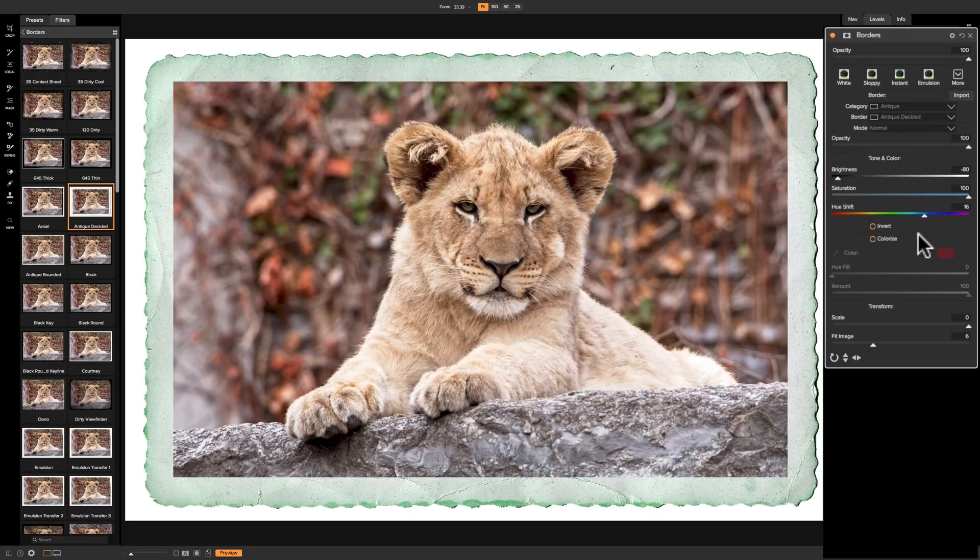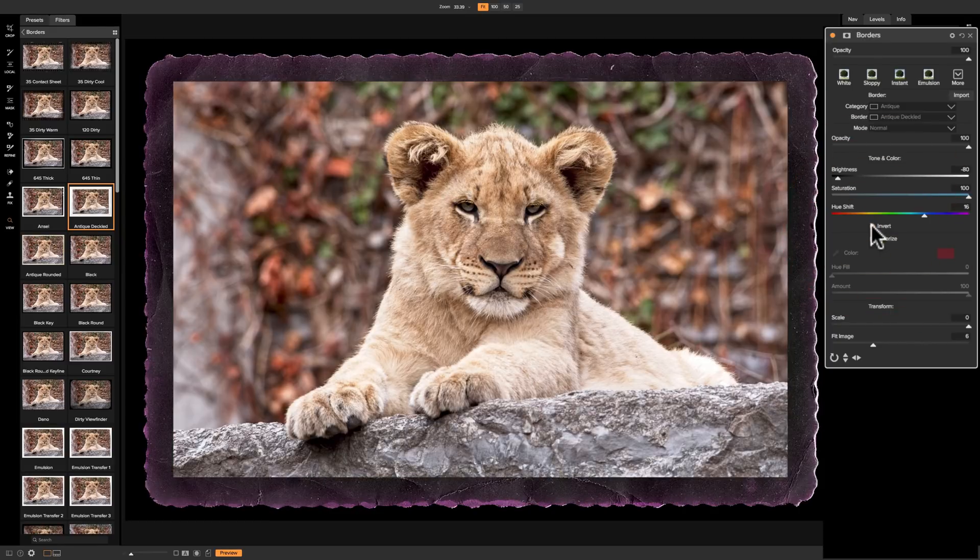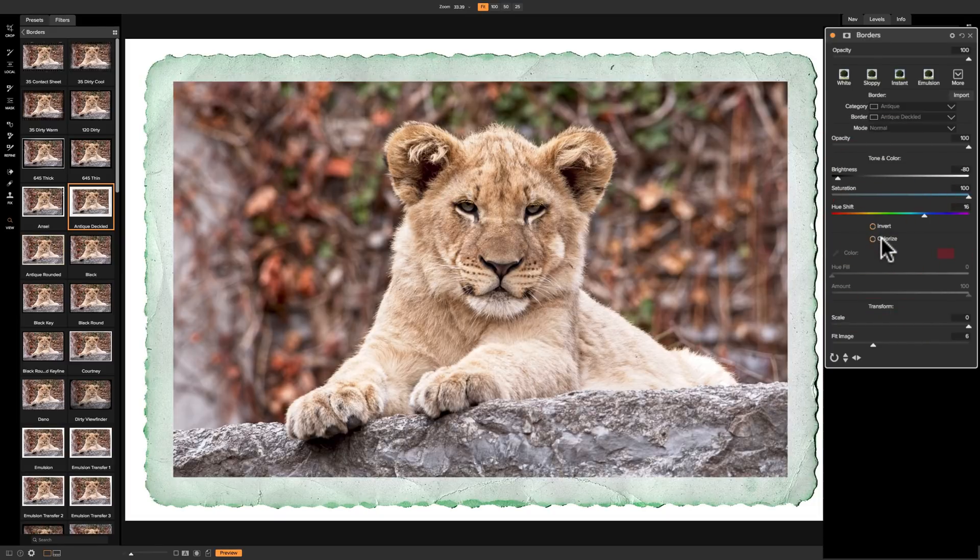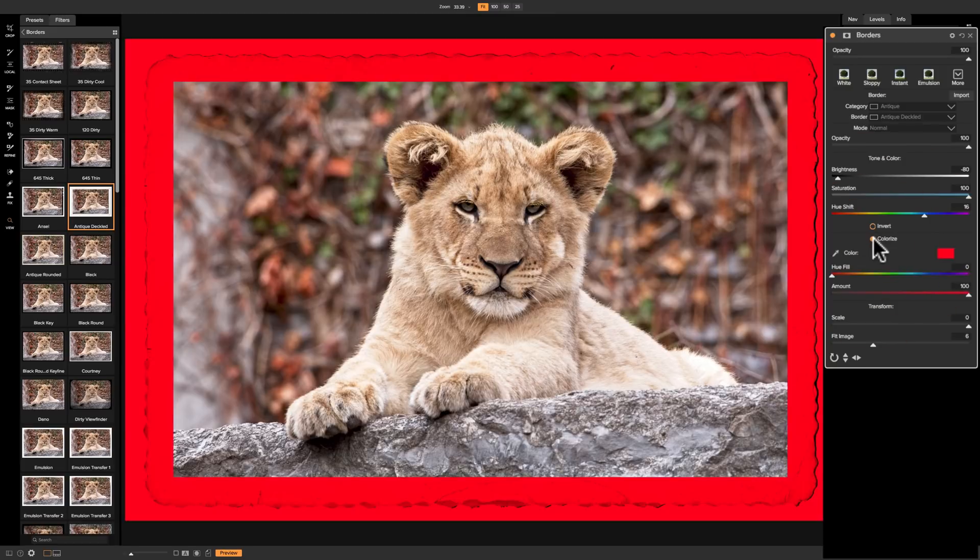So with that, we could move this border around. Now, first of all, we could just invert the color by clicking here. So now we have a white border. Now we could invert it so it's dark. Also, you could colorize the border. If you click here, you'll see that it gets a color.